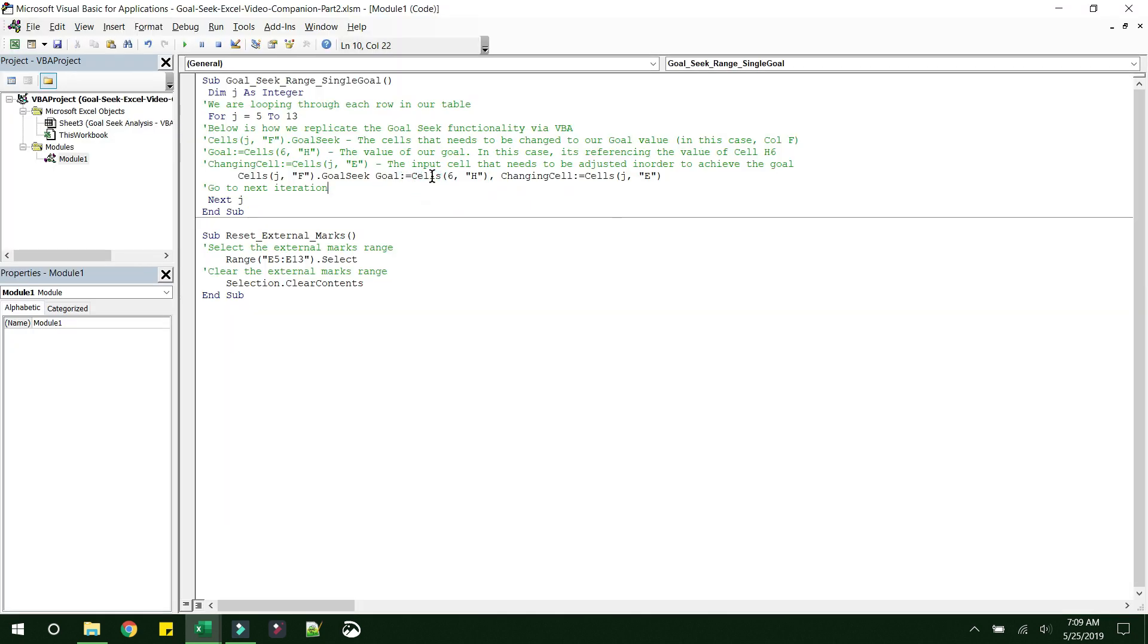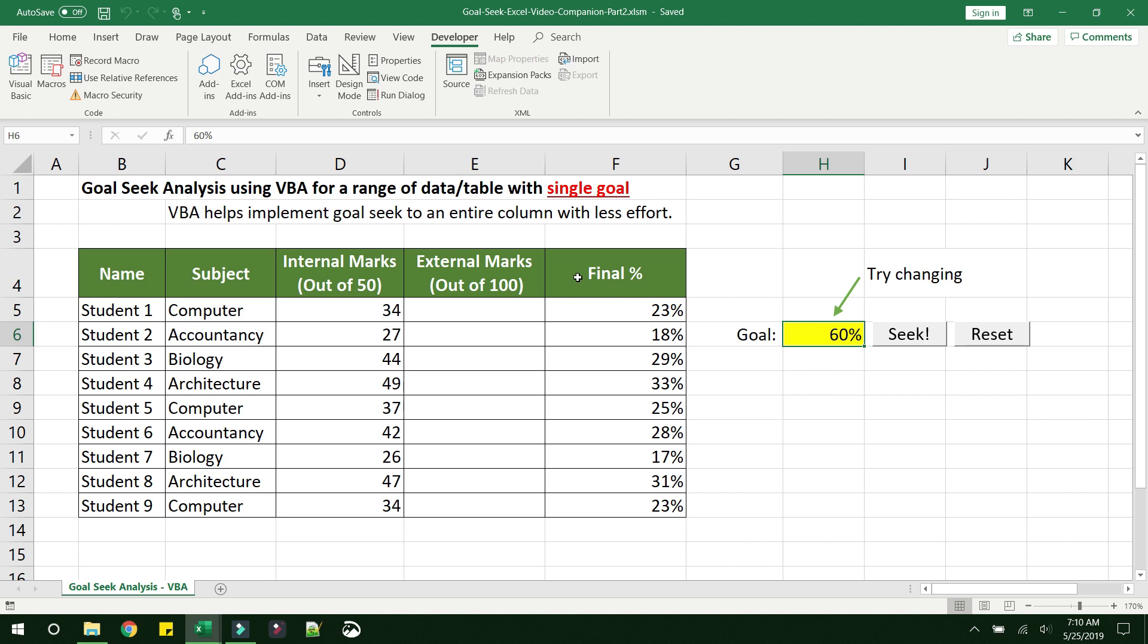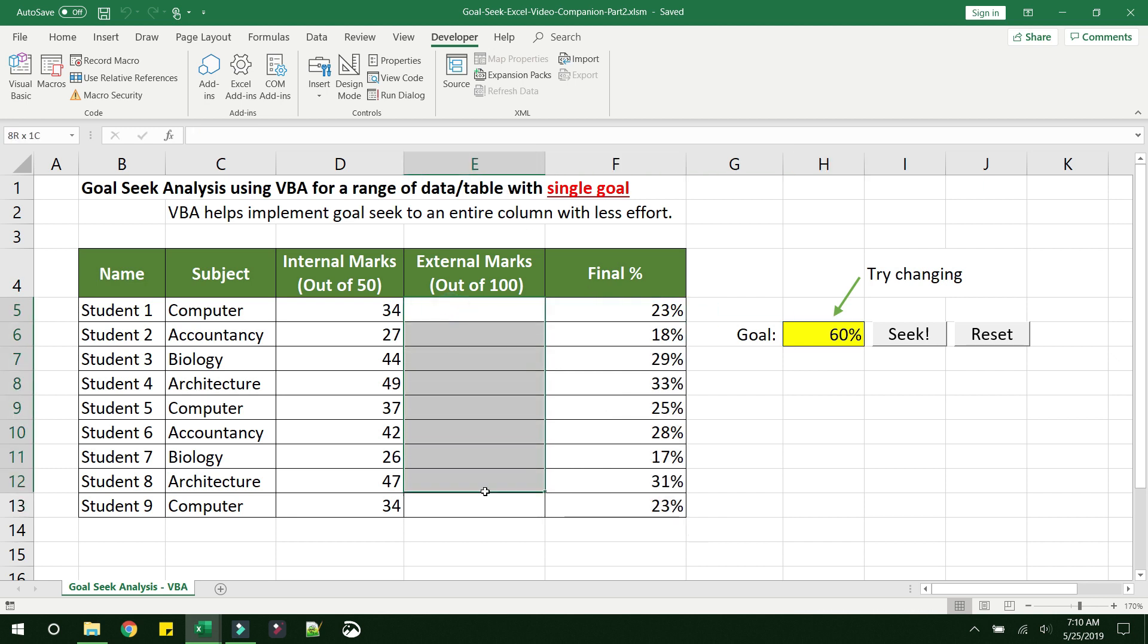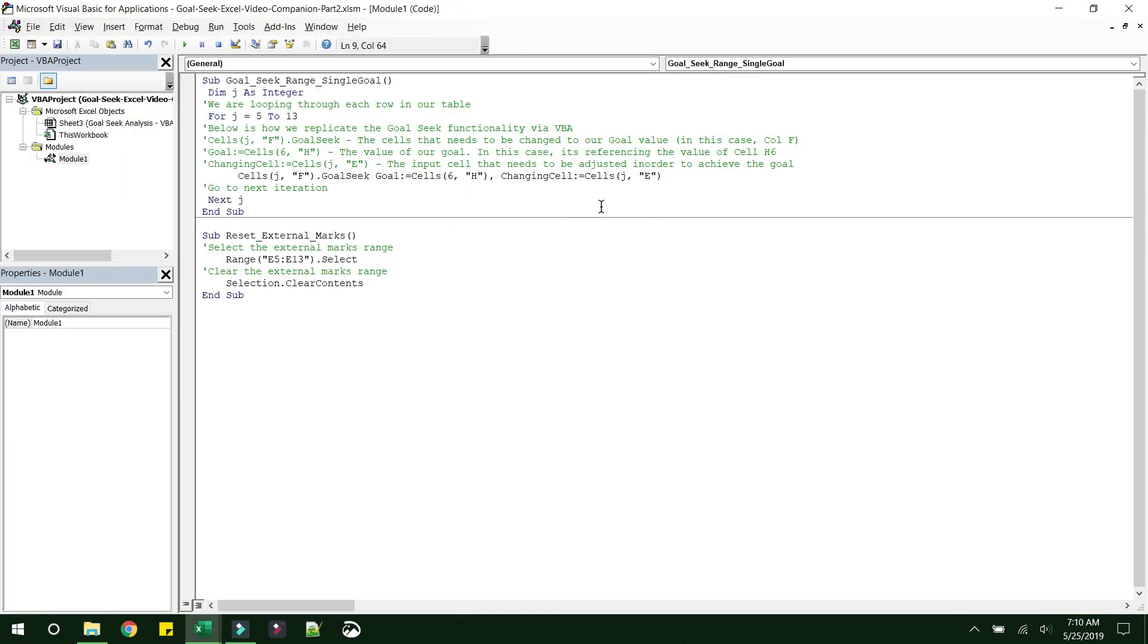So here we are telling that the goal is maintained at cell H6. And changing cell, so you have already seen this goal is achieved by changing the cells in external marks, right? So the changing cell should be all the cells from E5 to E13, right? So in this case, we are telling it is column E. And the next statement here is Next J.